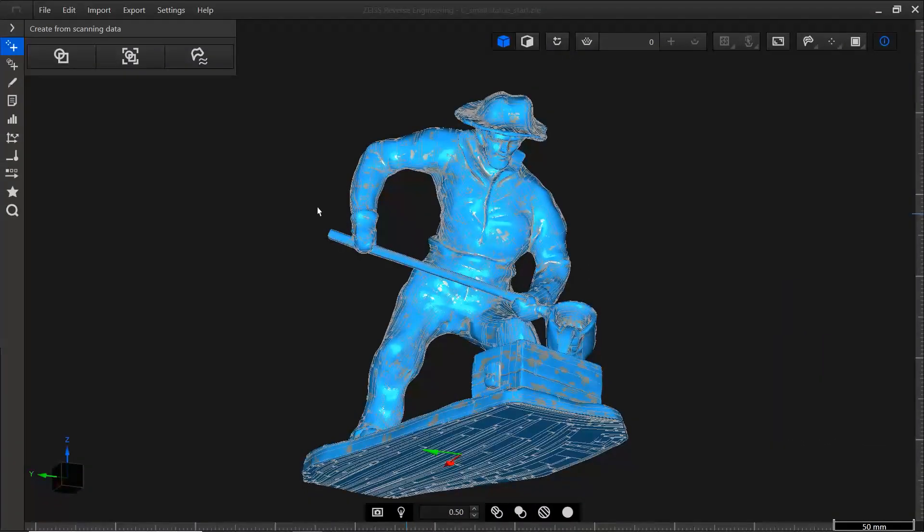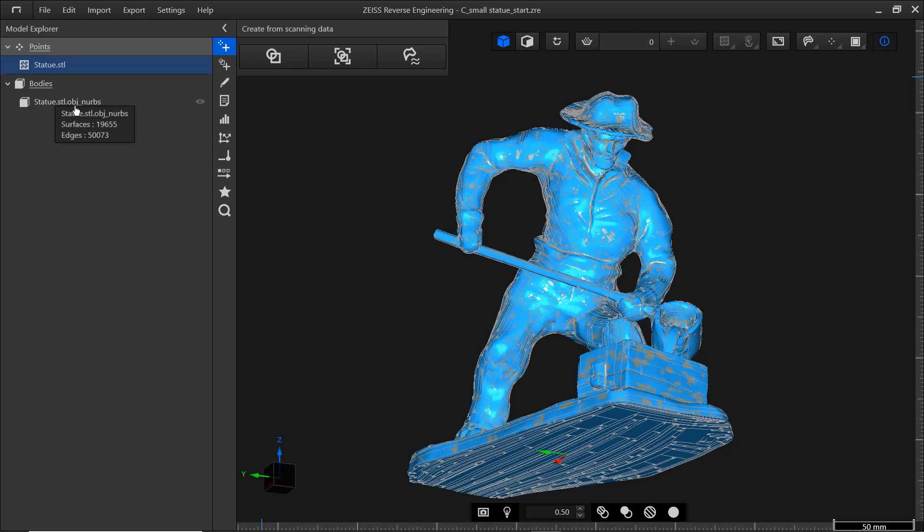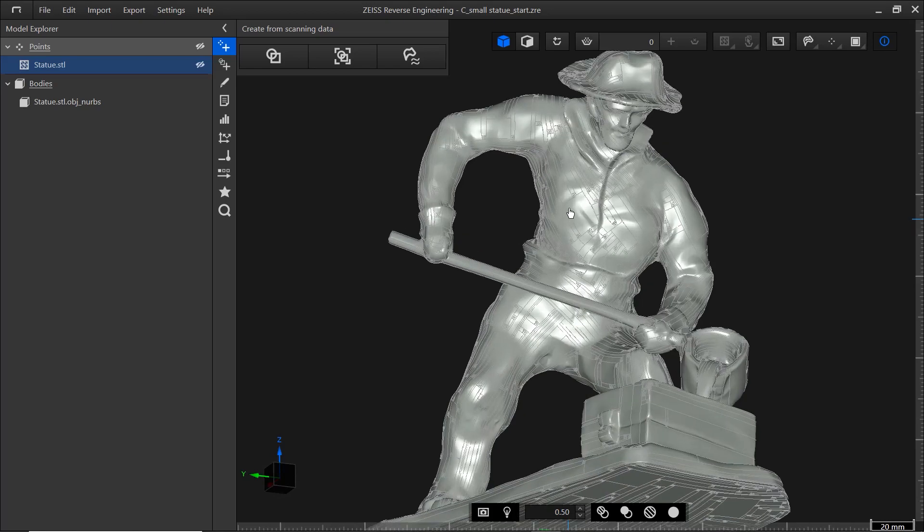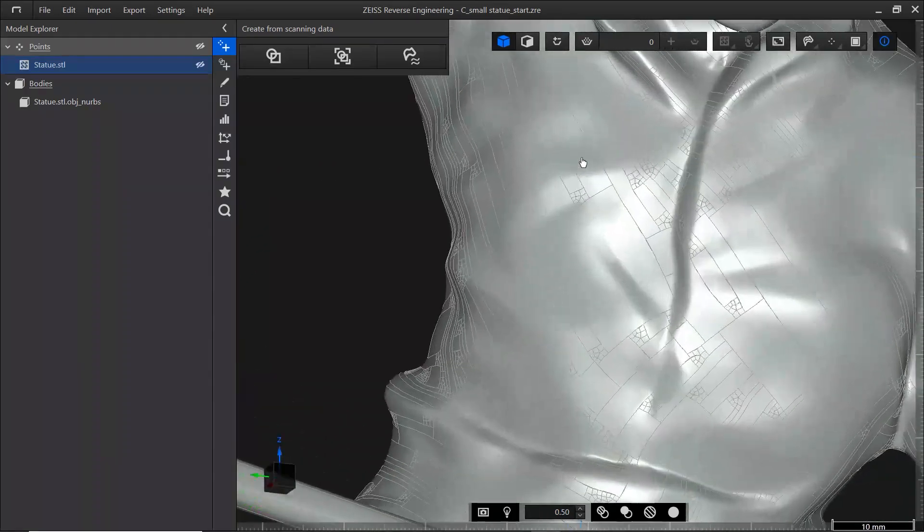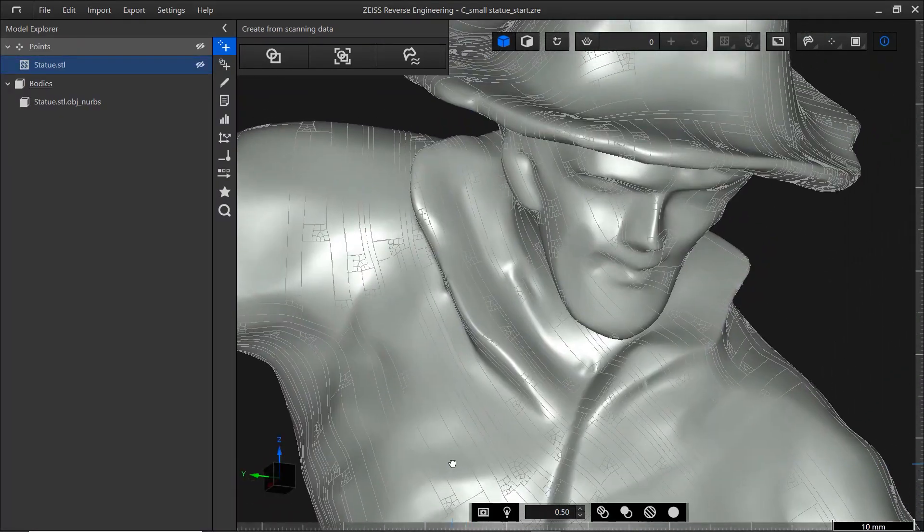If you look at the model explorer now, you can see a new category, bodies, with the element we just created. When I hide the mesh, you can see the result. The edges may look strange to you because of their varying size and distribution.